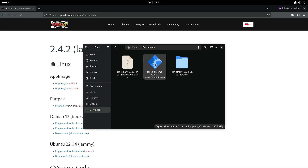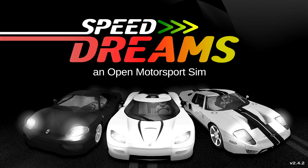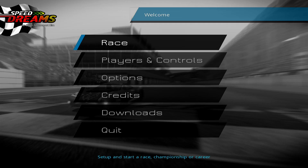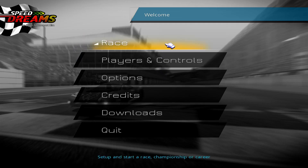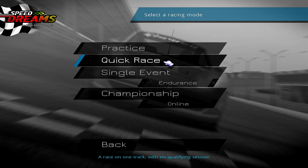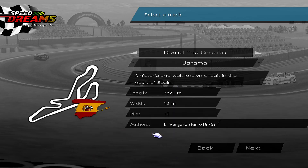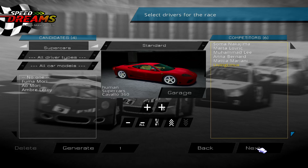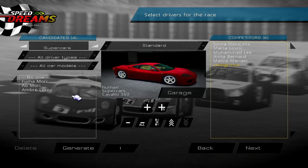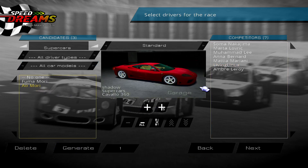Let's start the game and do a quick race. Let's configure the race — you can see that I already selected some competitors, because otherwise you're just the only one on the track, which is quite boring. You can generate more drivers and then just add them.